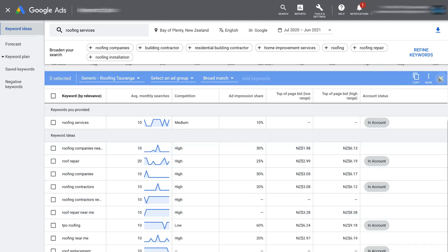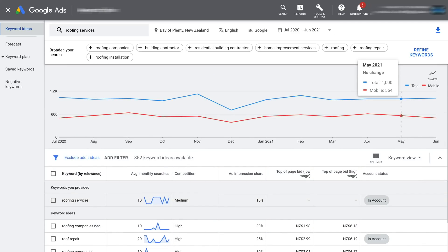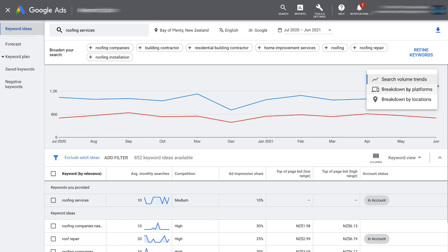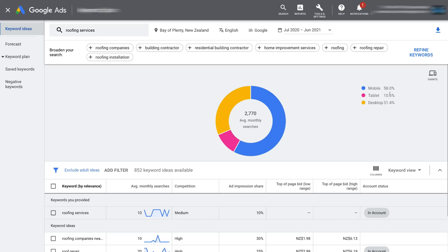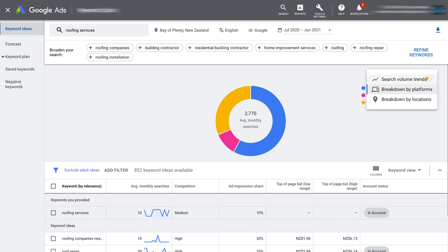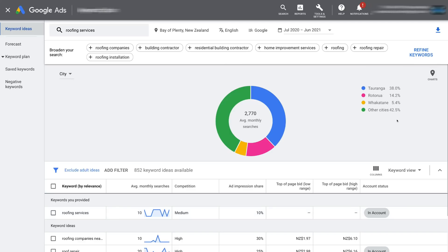Navigating up and scrolling back to the top, you can navigate over to Charts and then break down by platform, which shows you a breakdown of search volume coming from mobile, tablet, and desktop. You can see that the majority of search volume for these keywords is coming from mobile. Then navigating to Charts again, we can click Breakdown by Locations — this gives a breakdown of the different areas within the targeted region that generate the most search volume. For example, we have Tauranga, Rotorua, and Whakatane, all cities and towns within the Bay of Plenty, New Zealand.